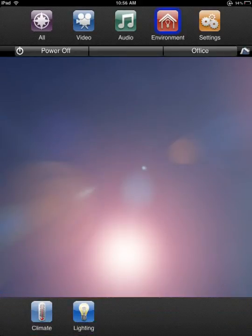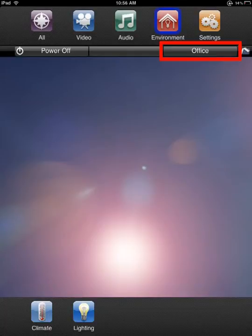Upon first launching the app, the last zone selected prior to closing the app will be the default control zone. To move to an alternate zone, press and release the zone button.